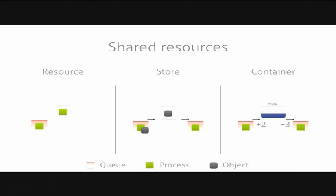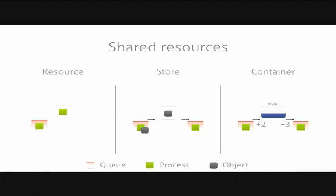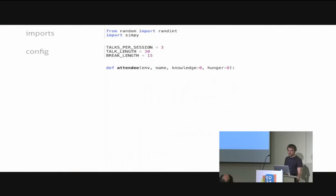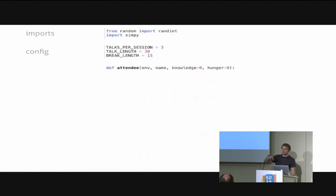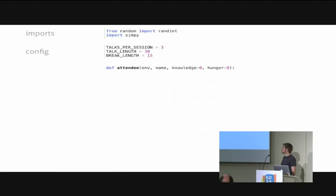Now that we know the building blocks of which you can compose a simulation, I'd like to show you a more complex example of a conference attendee, how you can model that with SimPy. We start by importing stuff and then doing some configuration. In our world, we have a continuous flow of talk sessions. Each session consists of three talks. Each talk is 30 minutes long. After three talks, we'll have a break of 15 minutes. Our attendees will also receive an environment. They will have a name. They start with an initial knowledge of zero. They are not hungry in the beginning. During the talks, they gain more knowledge but also get more hungry. The hungrier they are, the less knowledge they gain because if you're hungry, you just cannot keep your attention up.